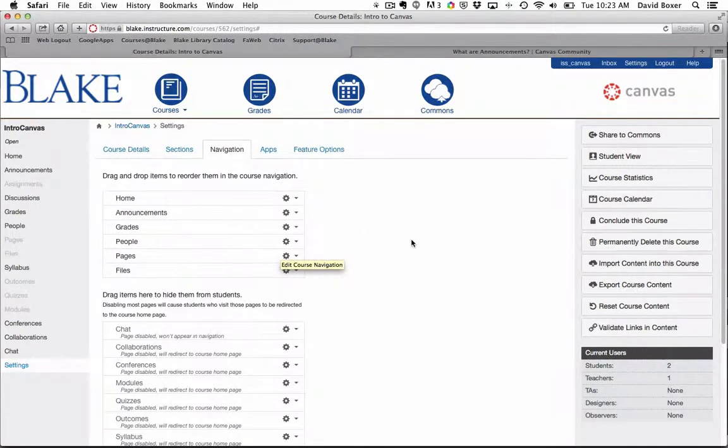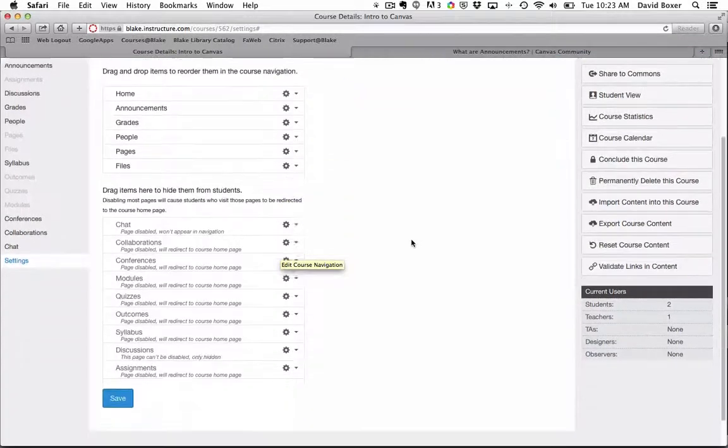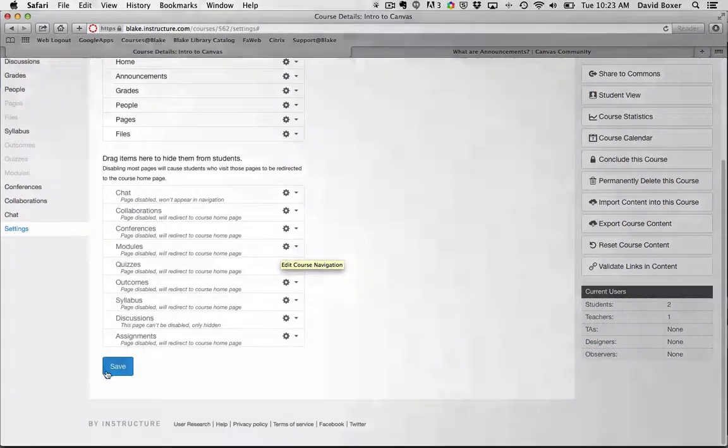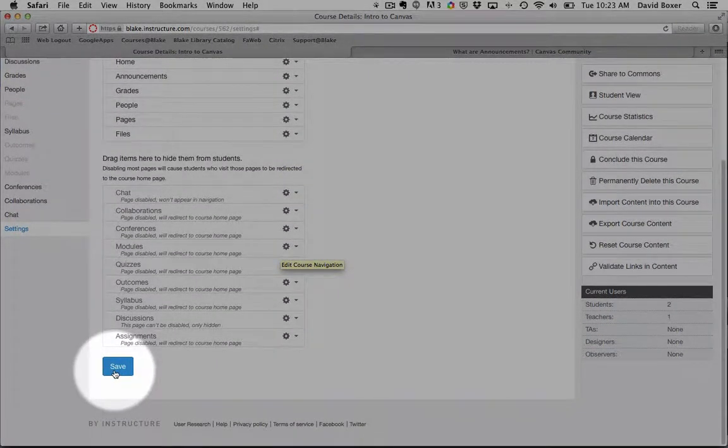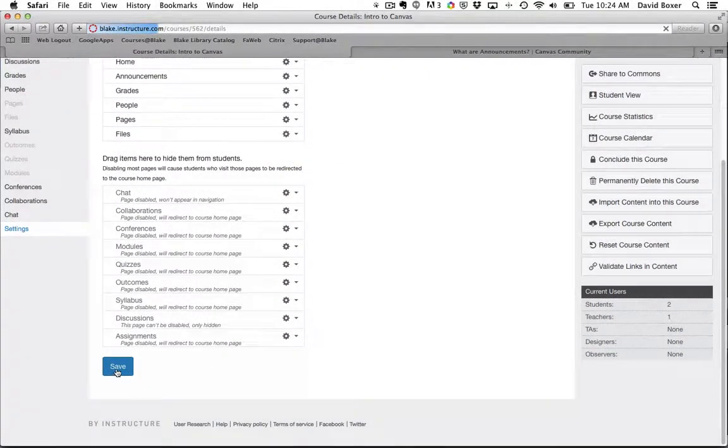So I'm going to keep it fairly simple to start with, and then down here at the bottom I'm going to click Save.